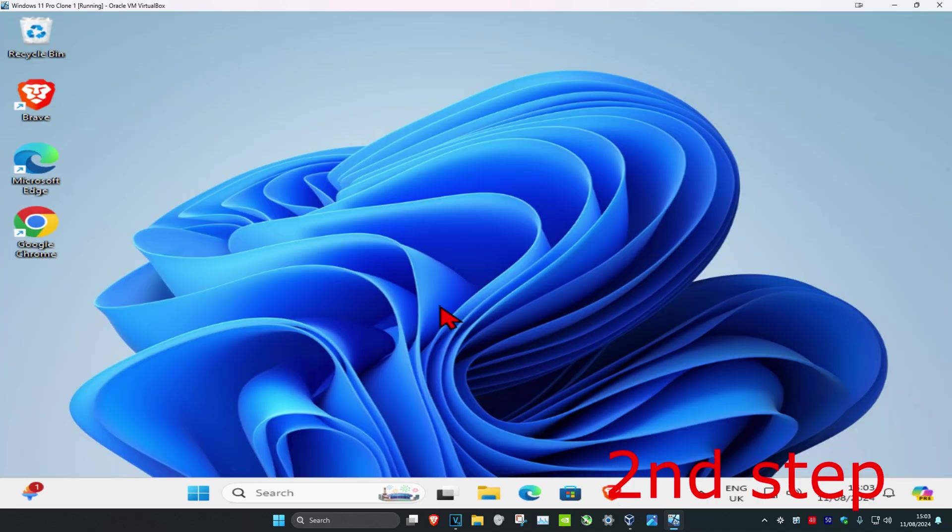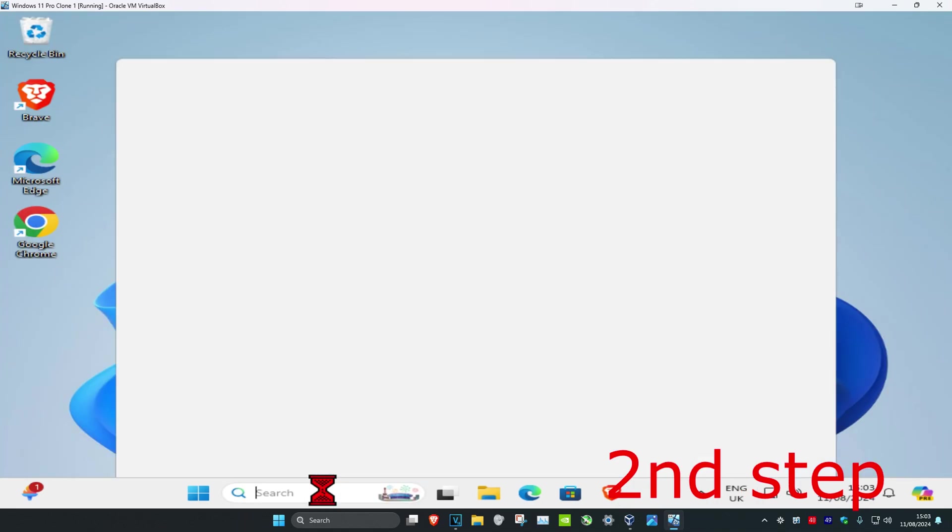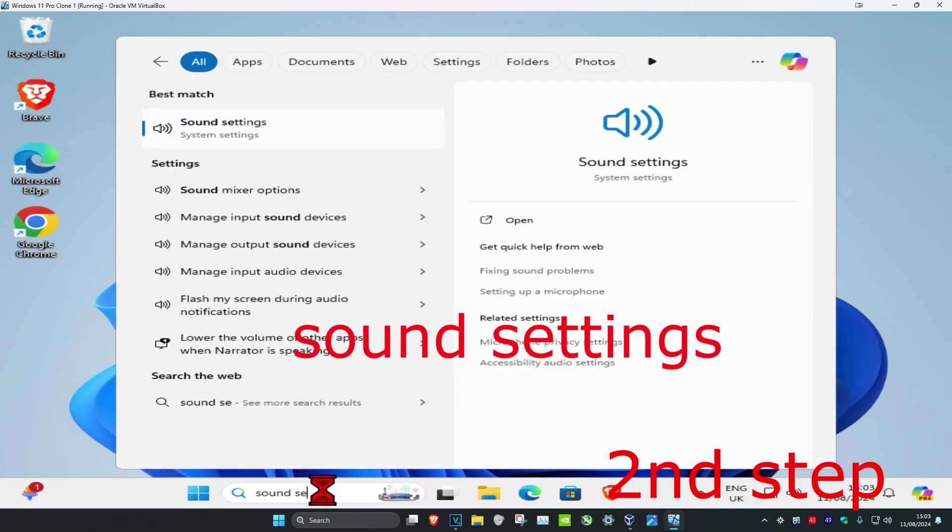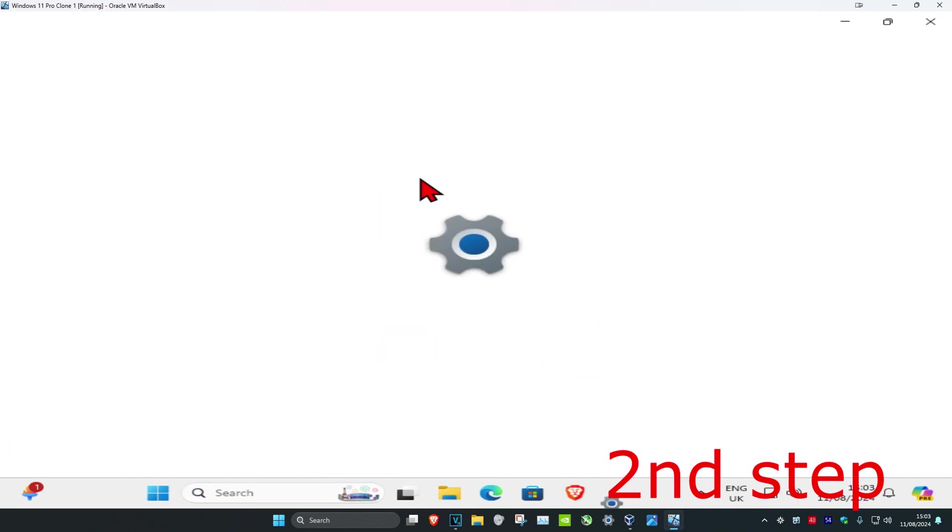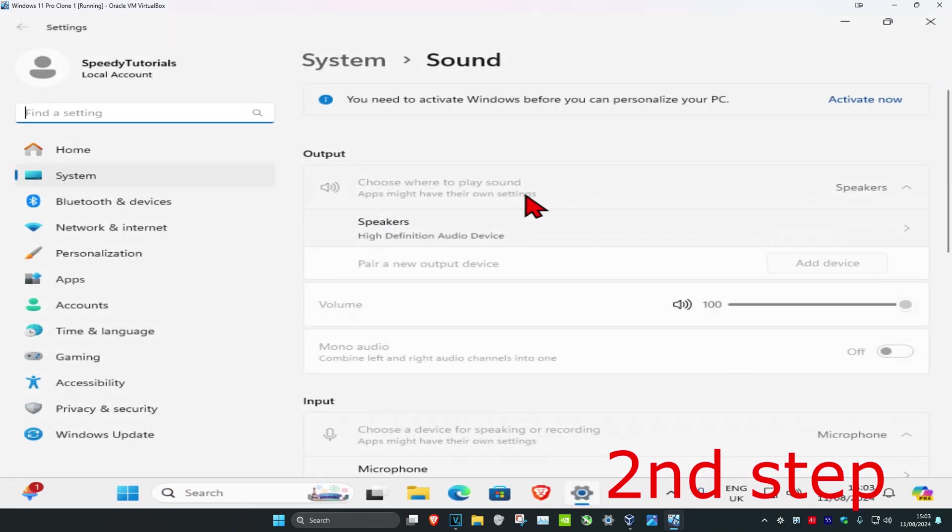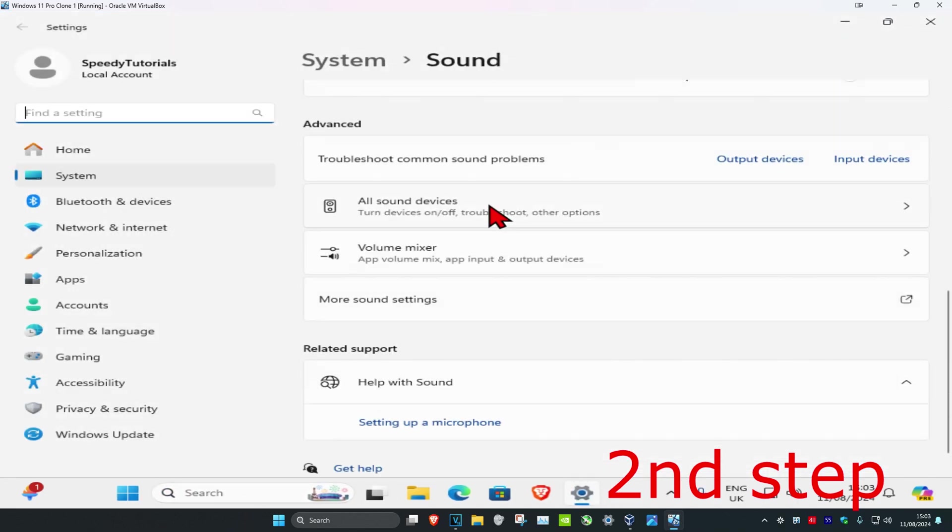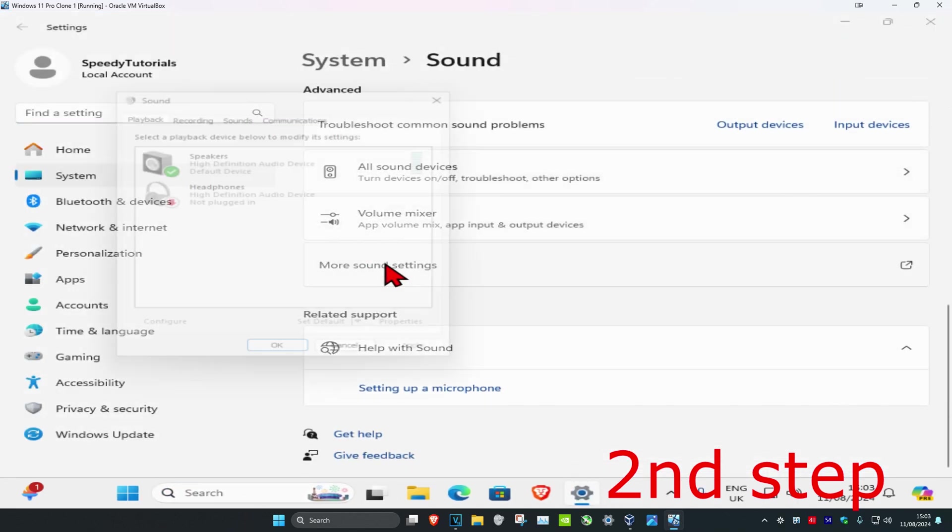For the second step, head over to search and type in 'sound settings,' then click on it. Once you're there, scroll down and click on 'More sound settings.'